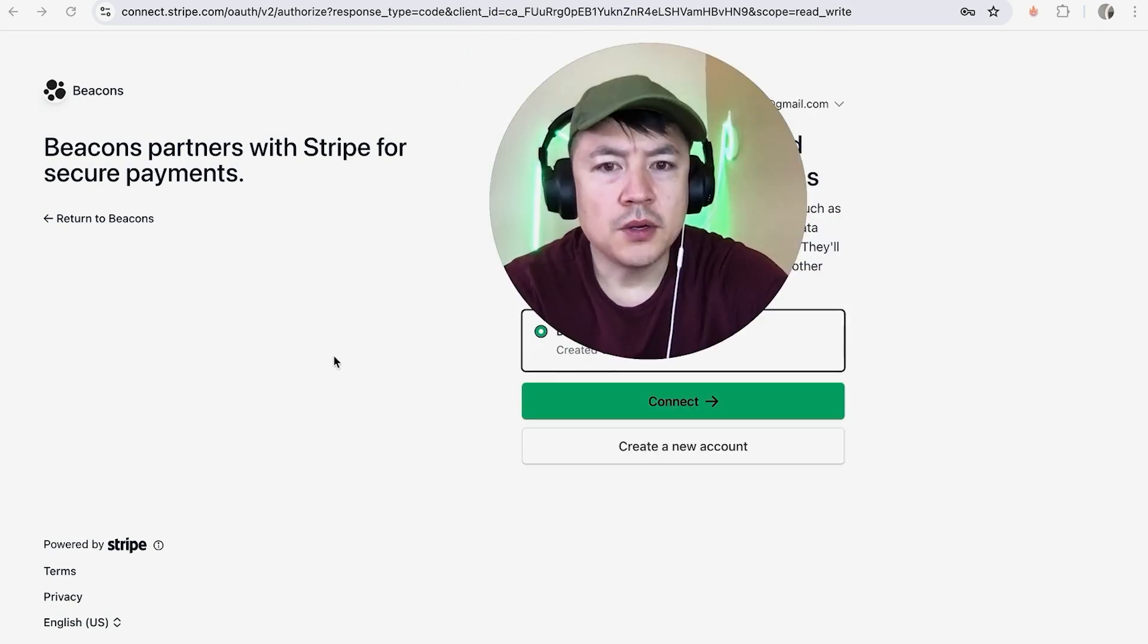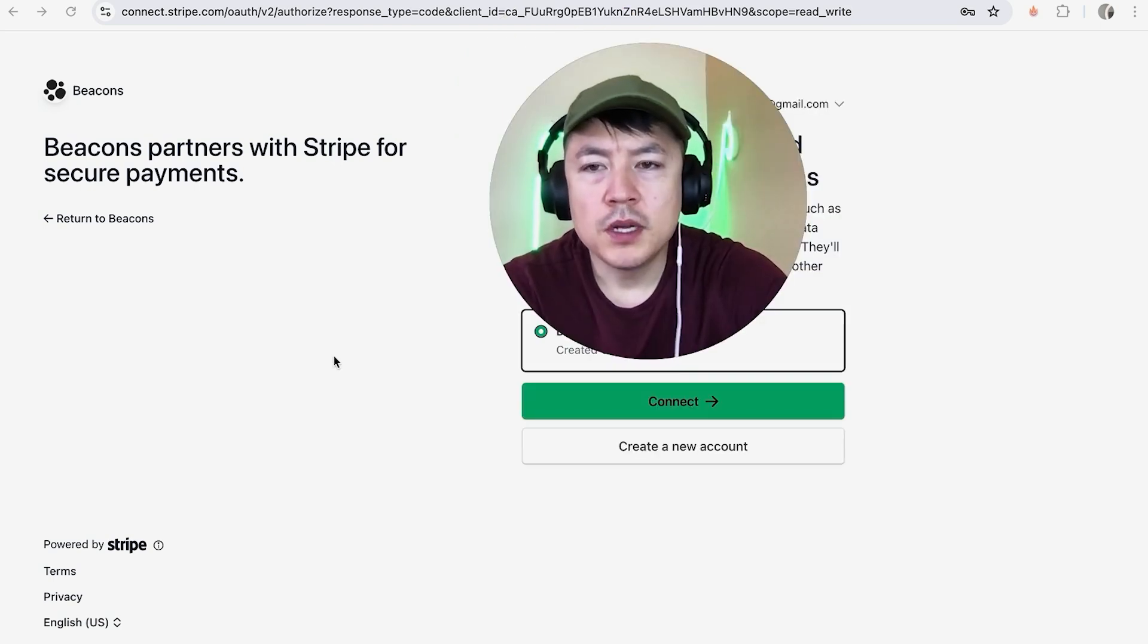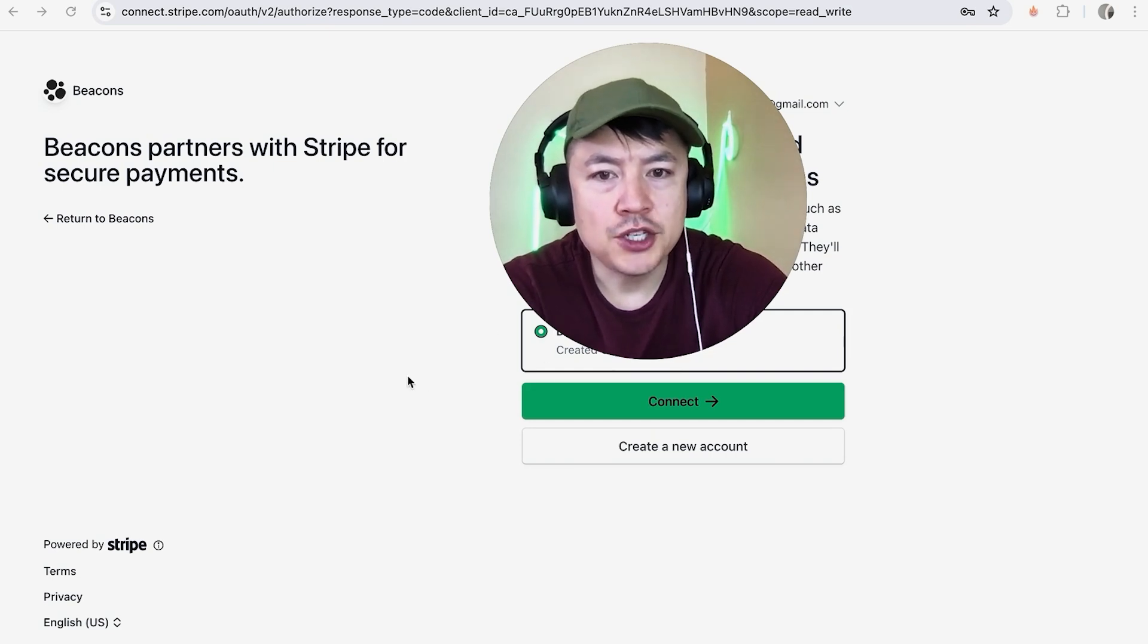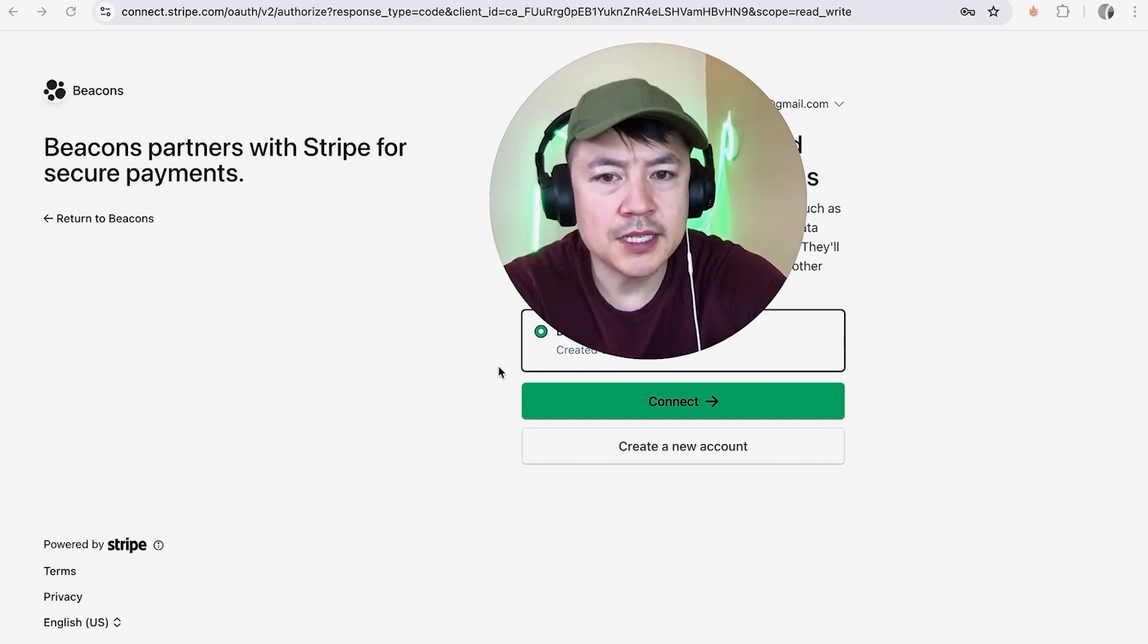If you have more than one Stripe connected to that email, you want to go ahead and choose that one. I just have this one right here, so you can see there's a green dot next to it, and I'm going to click on this green Connect button.